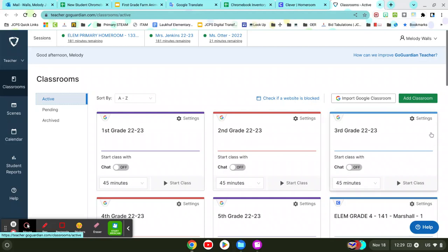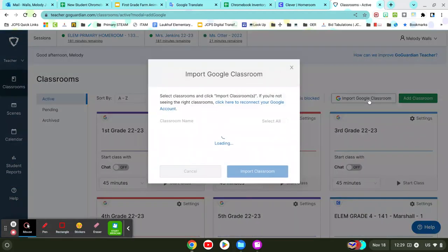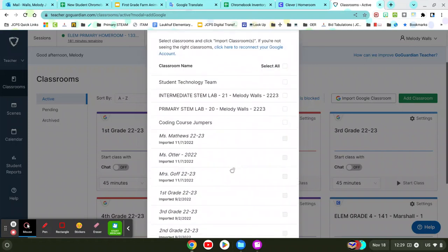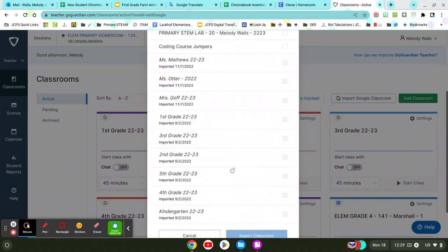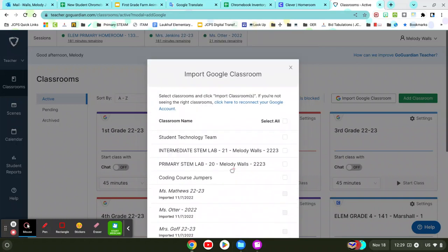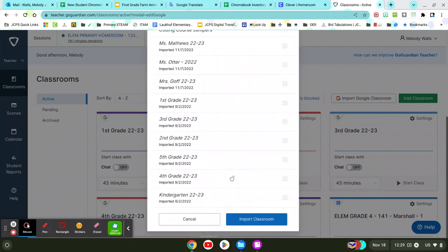If you don't have any of your Classrooms set up though, you can just click to Import a Google Classroom. It's going to ask you which Google Classroom you want to import, and you're going to select it. So I'll do my Student Technology Team.